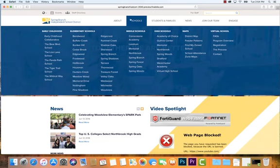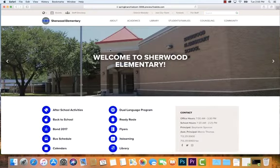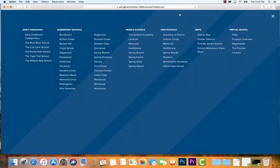From the district website, we have a very convenient one-click access under the schools menu to every one of our school sites, so you can come in and pick which school you want to visit. And once that school website loads, you'll also be able to jump to any school site again from that menu — so it's really one-click access whether you're on the district site or any of our school sites.